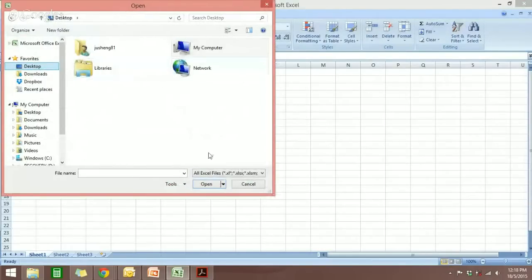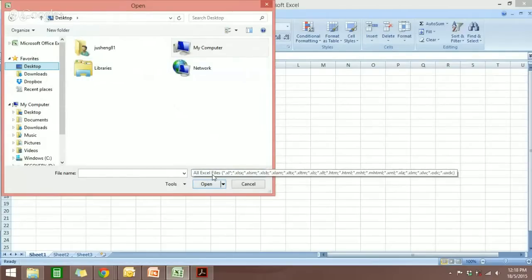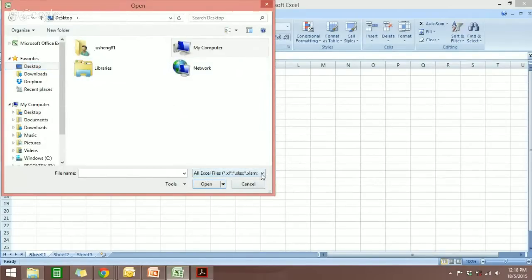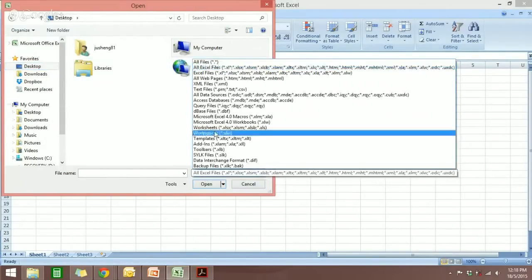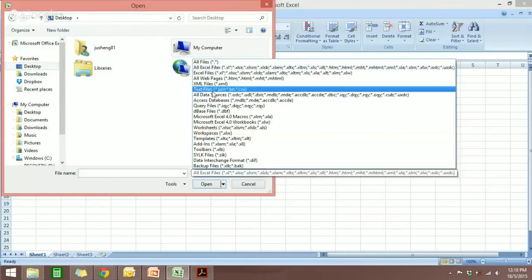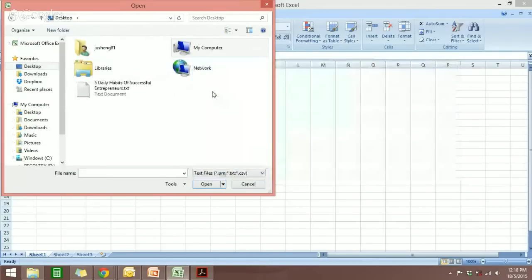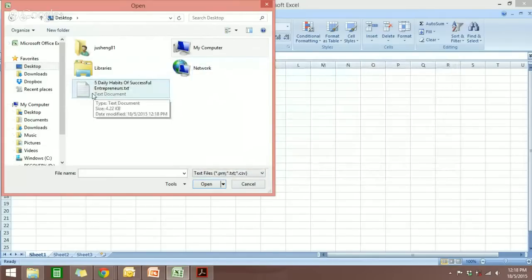You don't see it here. Why? Because here it shows all Excel files. So you need to go here and select Text File, and you will see the file here. You just click on this one and open it.